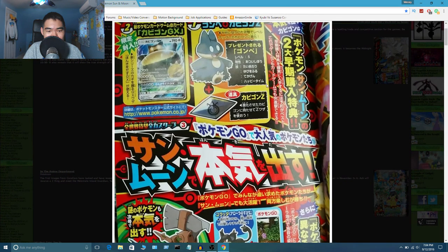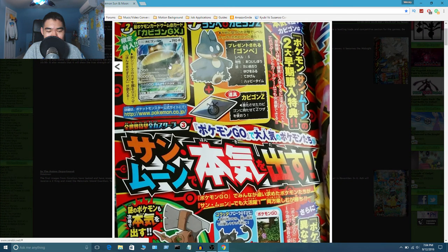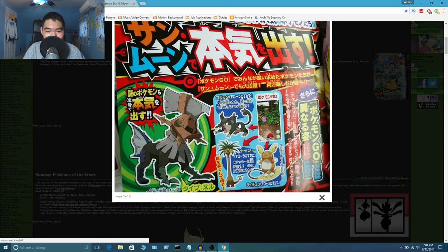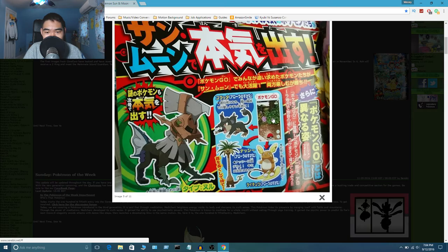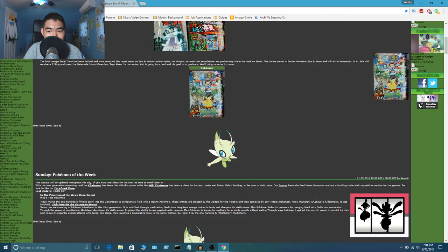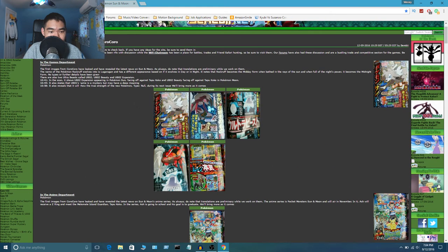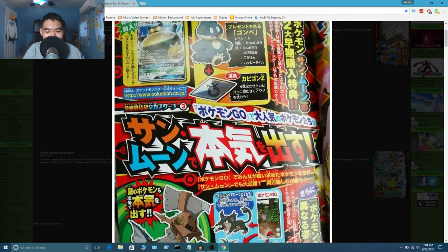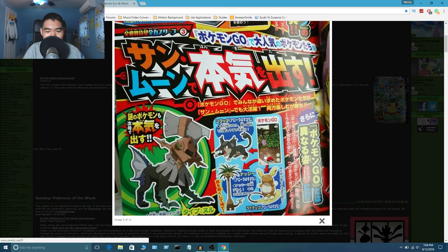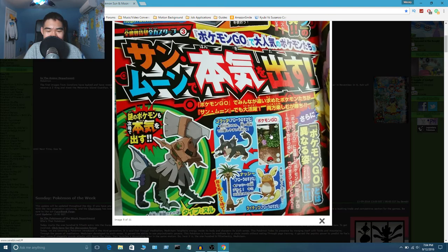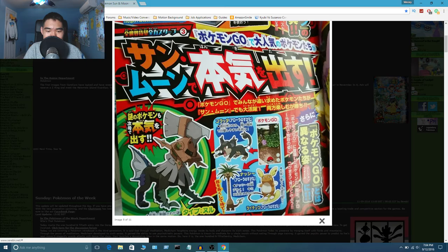And we also got more information about the Snorlax card and Munchlax and the Snorlium Z, as well as the Alola Forms. Wait a minute, is this saying that Pokemon Go will get these Alola Forms? Actually, I don't even know. Let me check real quick. Did they say anything? No, not really. I just came home from a class, so yeah, I need to read up on this stuff yet.